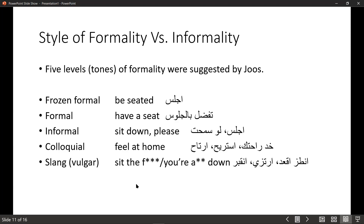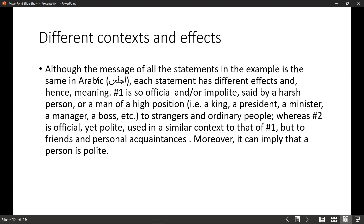The reader or listener feels something different when you say 'be seated' versus 'sit the F down,' although the message of both statements is essentially the same. Each statement has different effects and hence different meaning. 'Be seated' is so official and impolite in a sense — you are ordering somebody, telling them to be seated, said by a harsh person or a person of high position: a king, a president, a judge, sometimes to strangers.